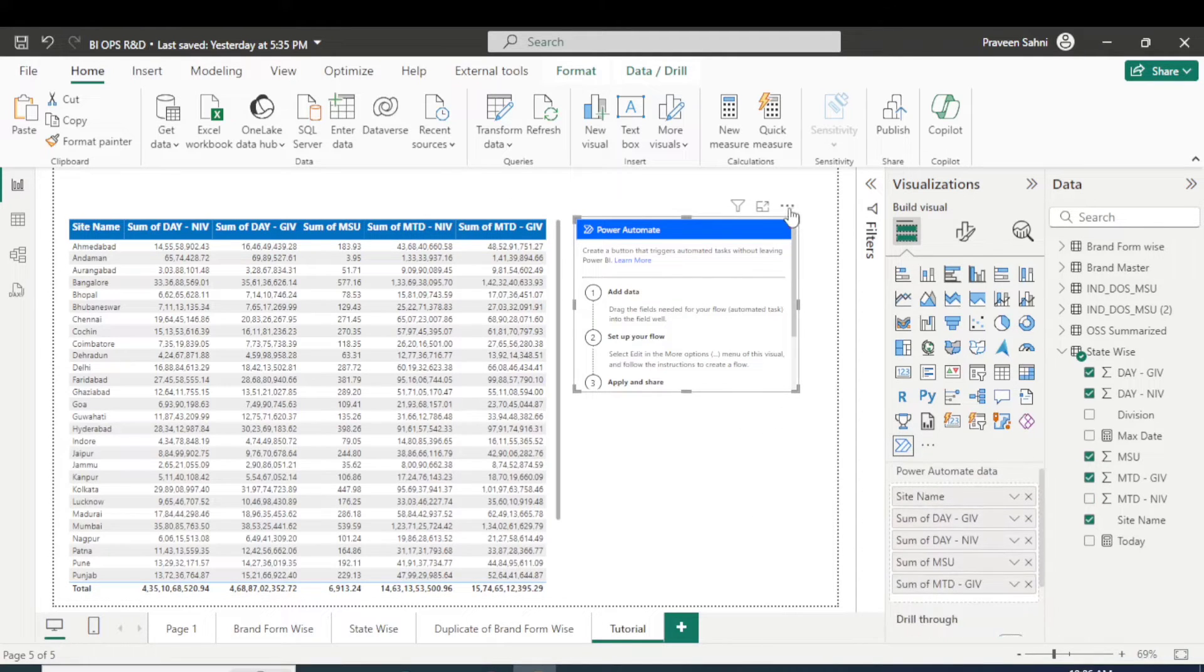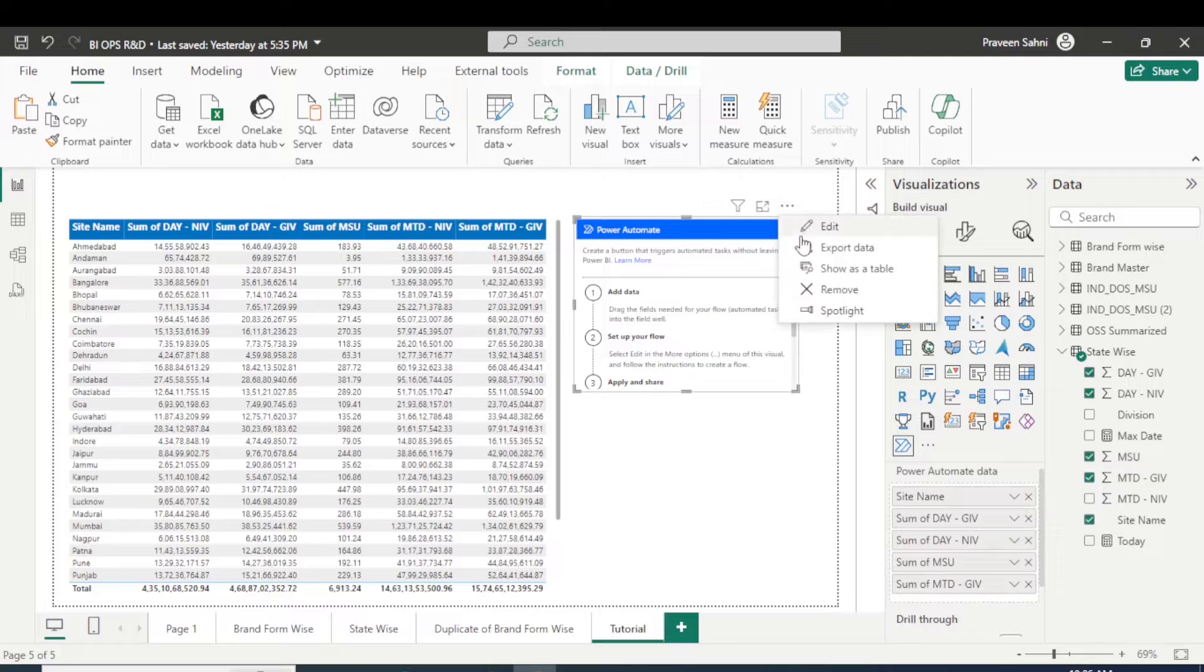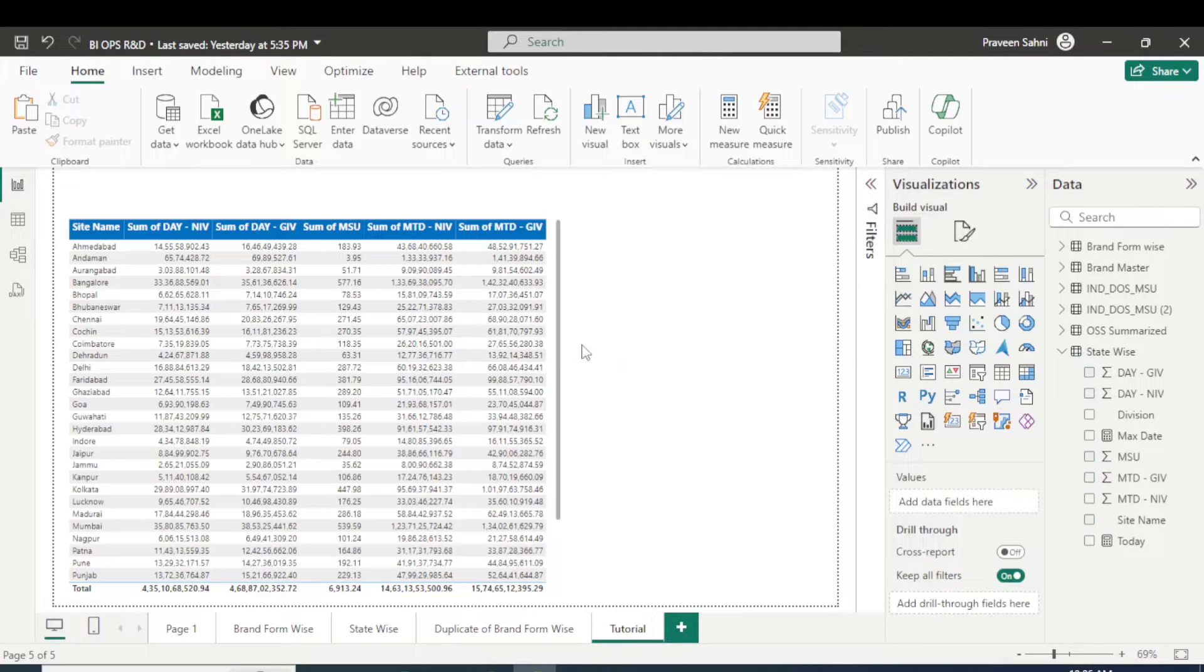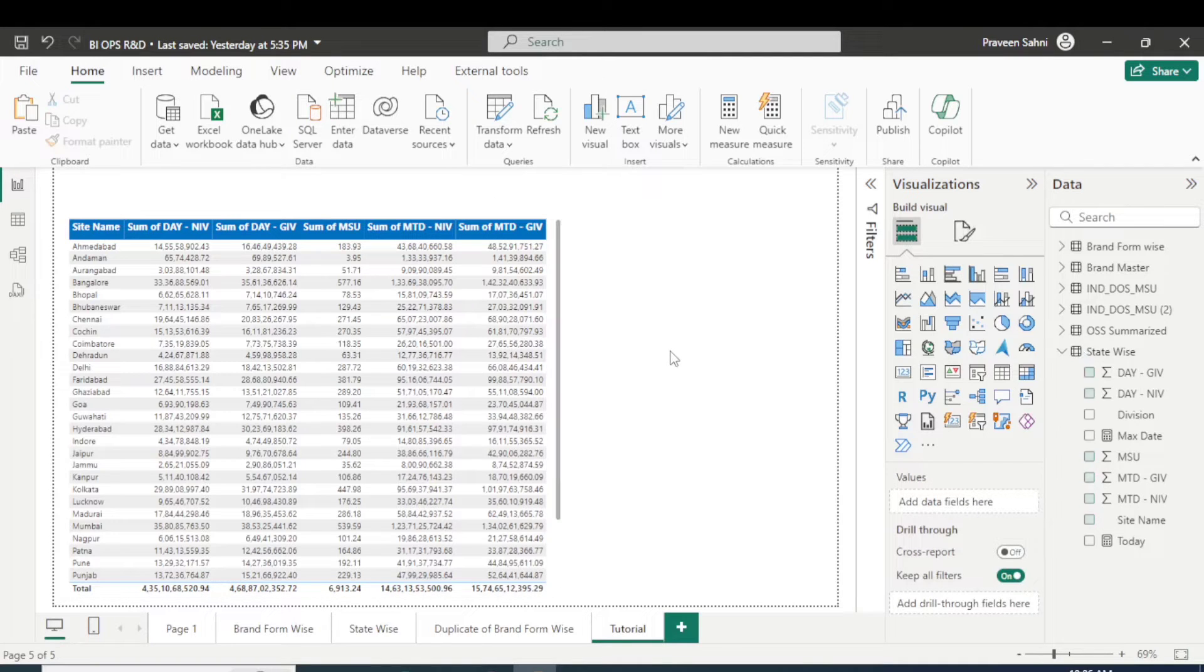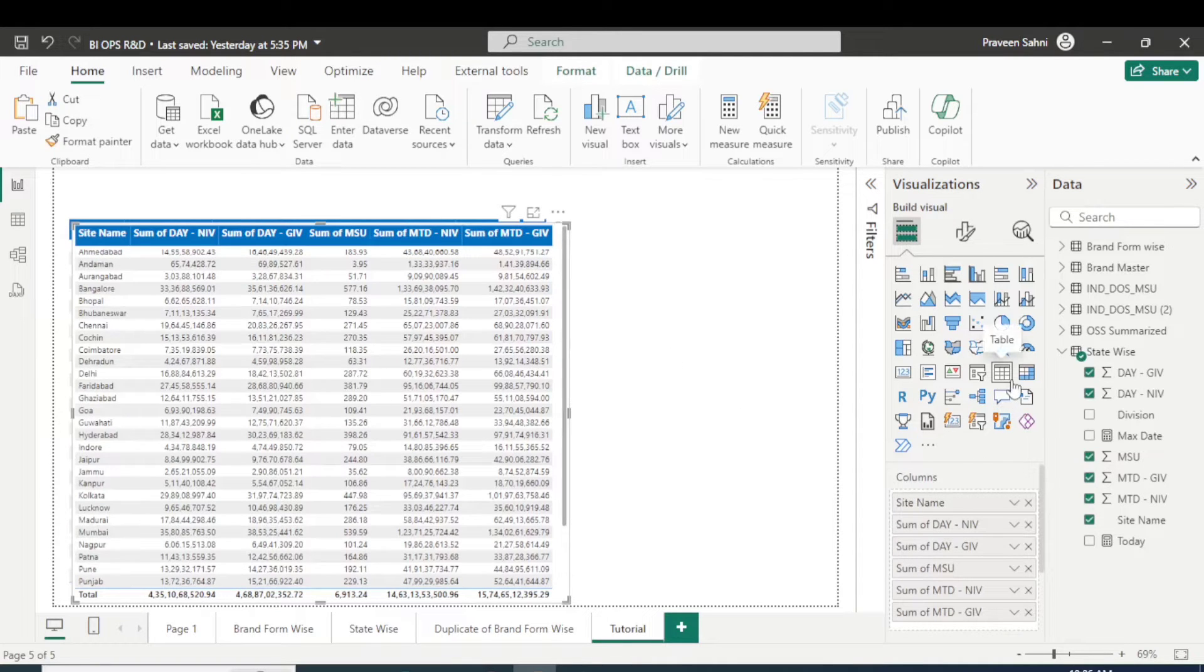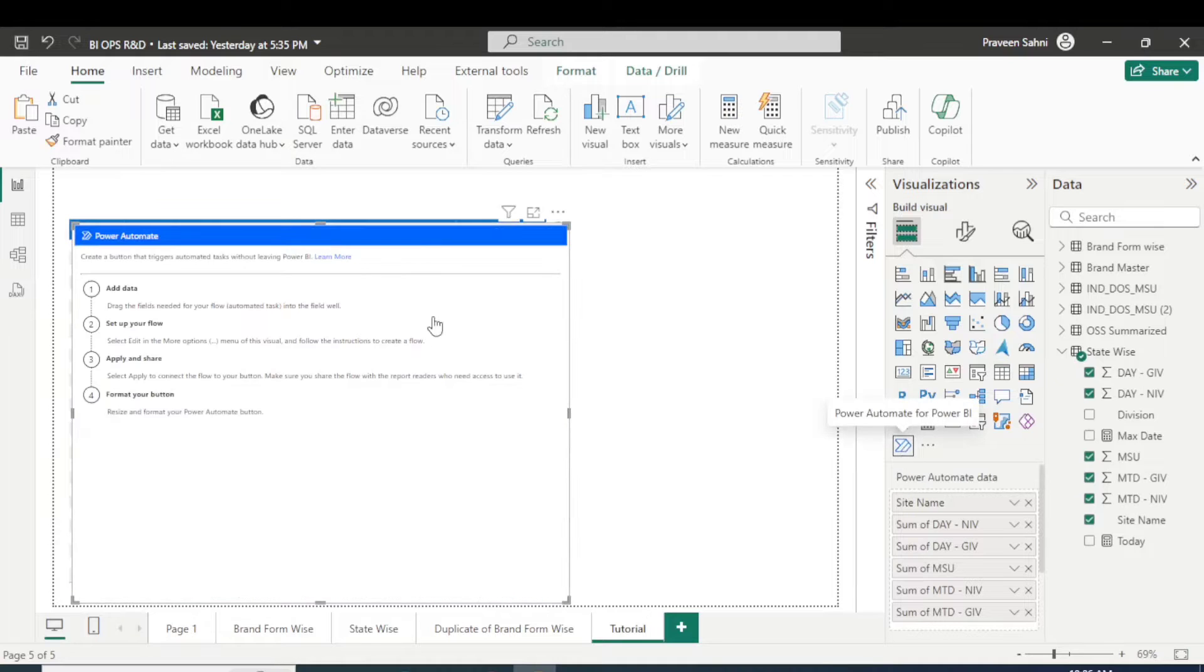I put those values. And one more thing you can do, you can just simply copy this table and paste here and convert this table into Power Automate, right?